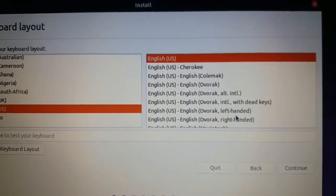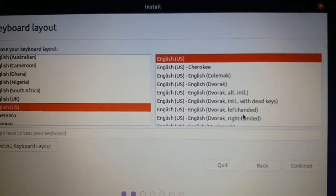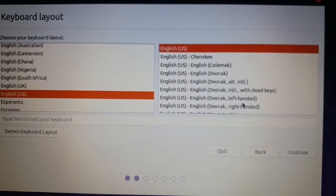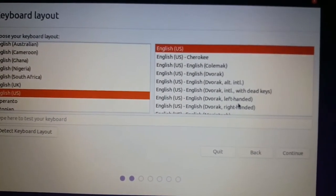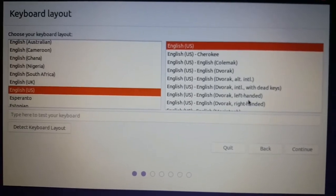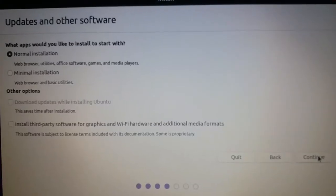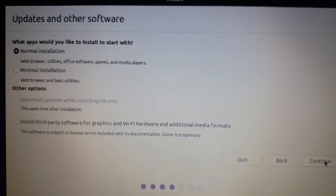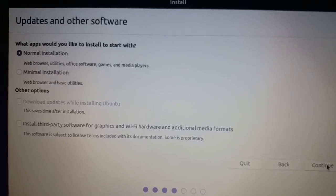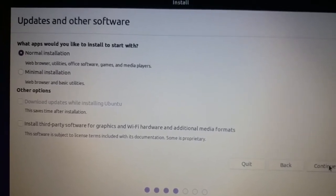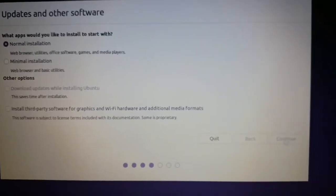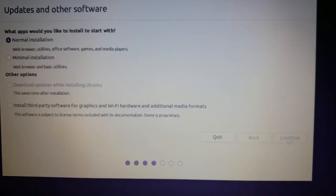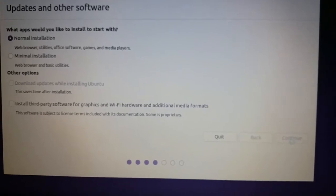Now select your language. Now follow the steps accordingly. Normal installation, press continue.